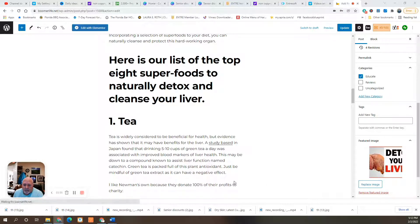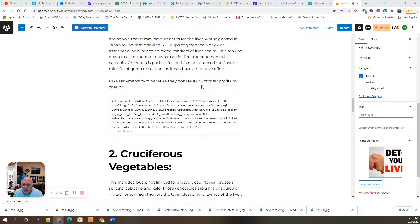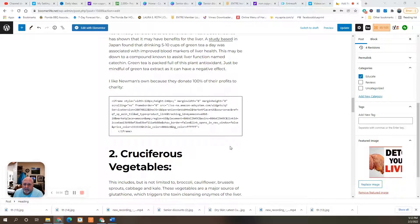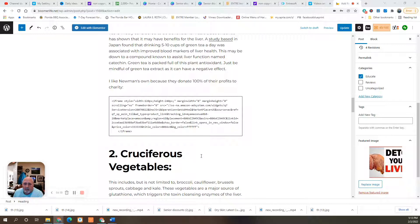I like Newman's Own because they donate 100% of their profits to charity. So I put a link in here to buy it from Amazon through my link. Again, same price as if you go direct. Amazon will have to suffer a little less profit.